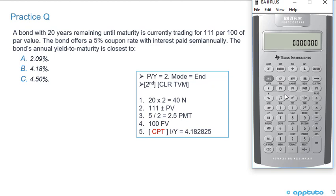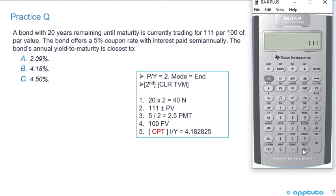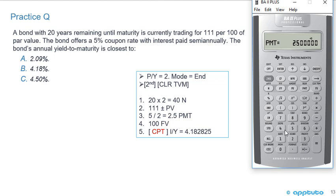Enter 40 N (20 years times two), then enter 111 as the present value and hit plus/minus to make it negative. The coupon is 5% semi-annual, so PMT equals 2.50 (5 divided by 2), and FV is 100. Computing I/Y gives 4.1828% — the correct answer is (b) 4.18%. That's the last slide for this LOS, thank you.